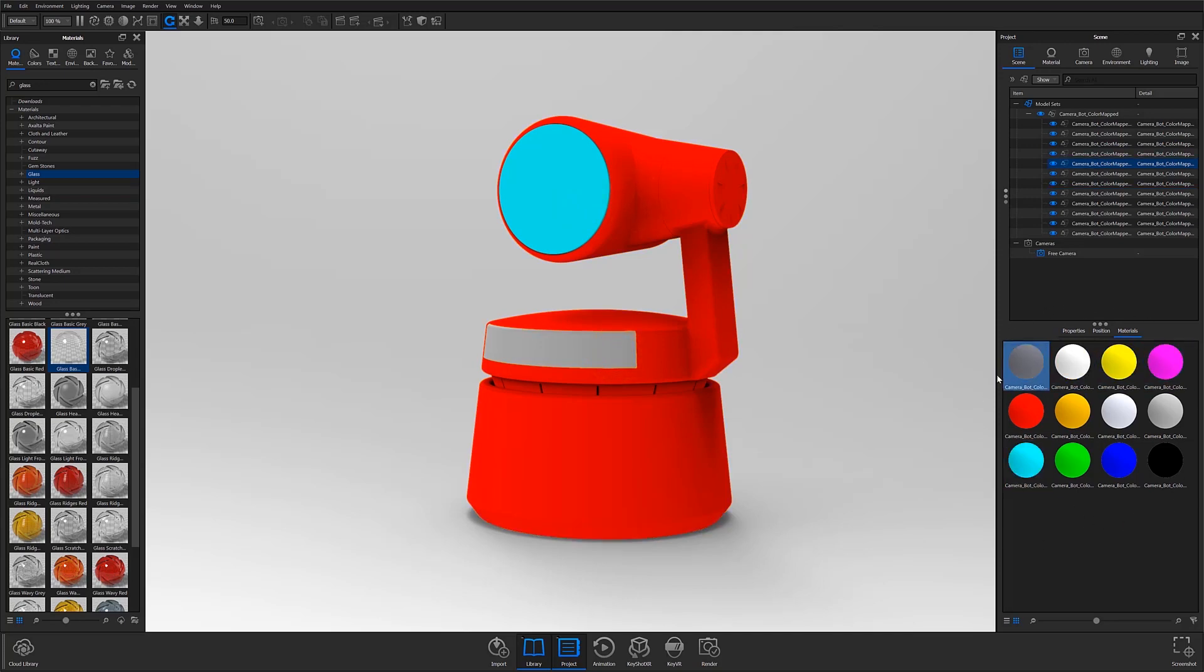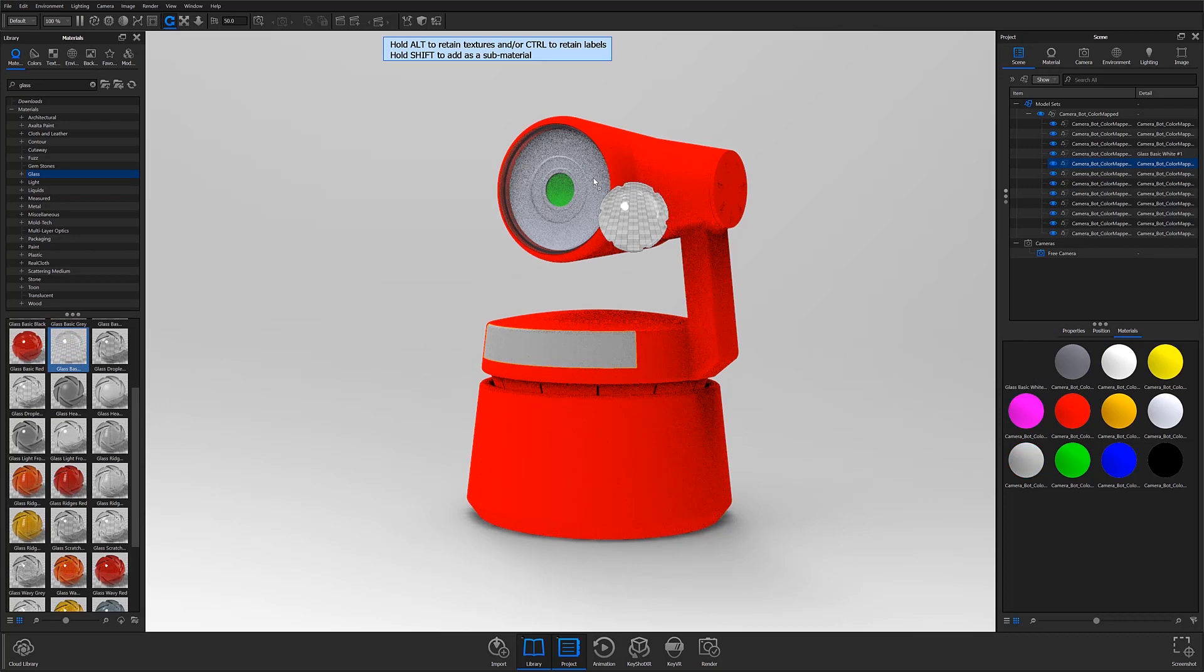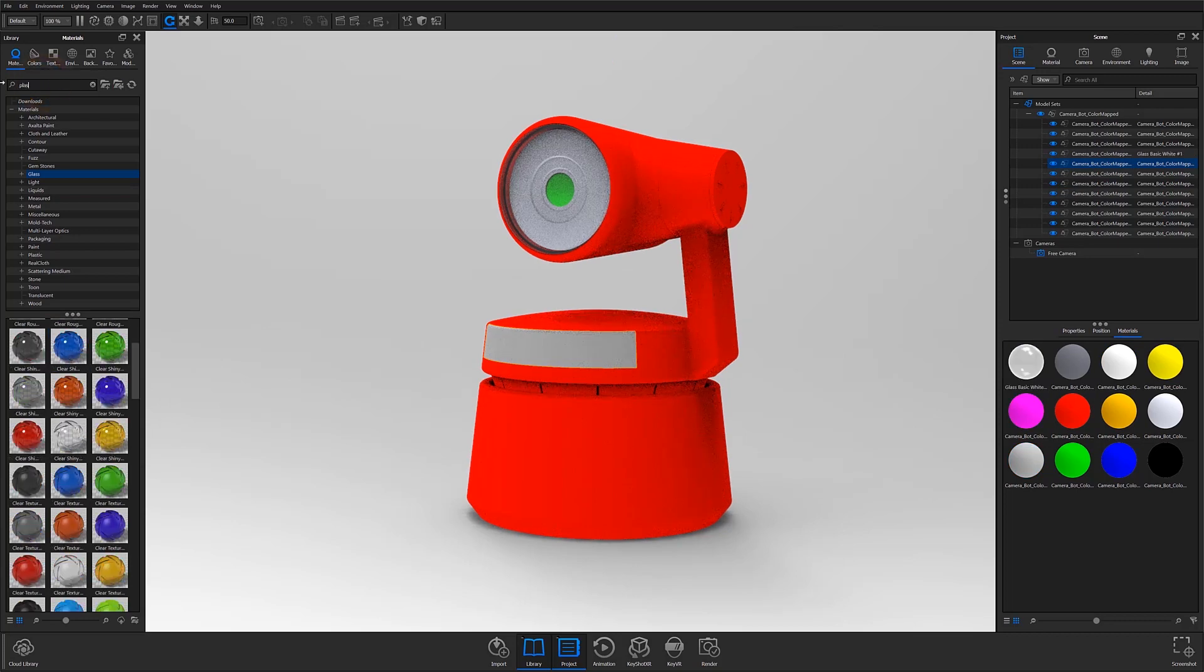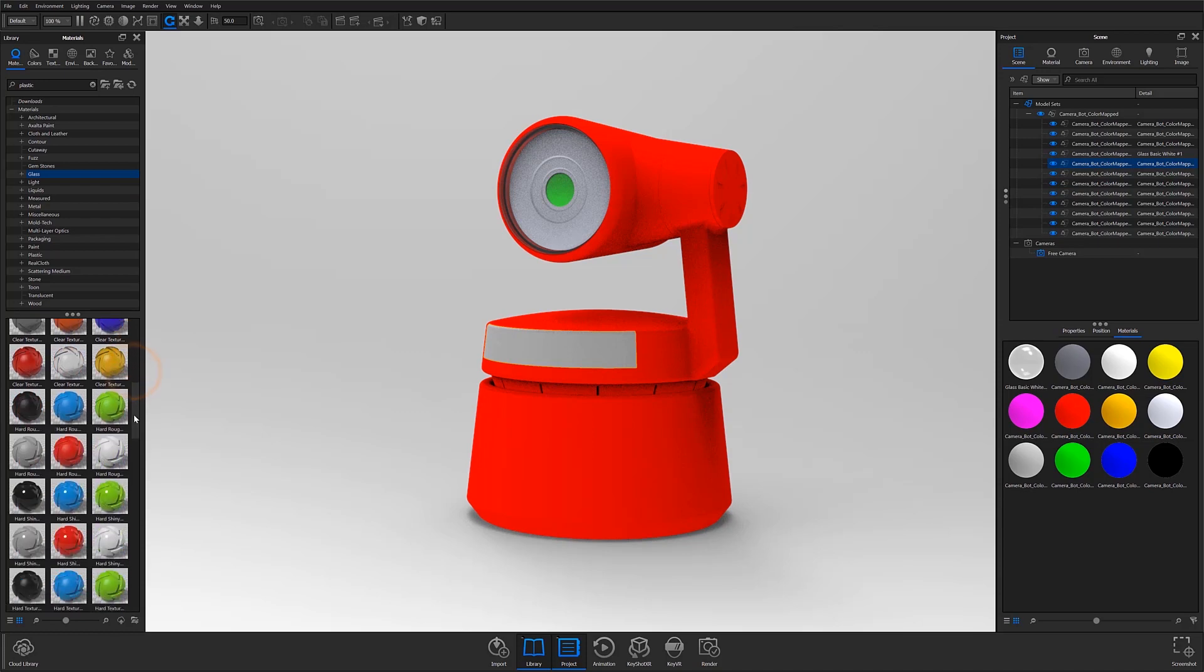Once you're ready to start applying materials, simply select your desired material option from the library and drag and drop it onto the part you wish to apply it to. You'll then repeat this step for each part you would like to apply a material to.